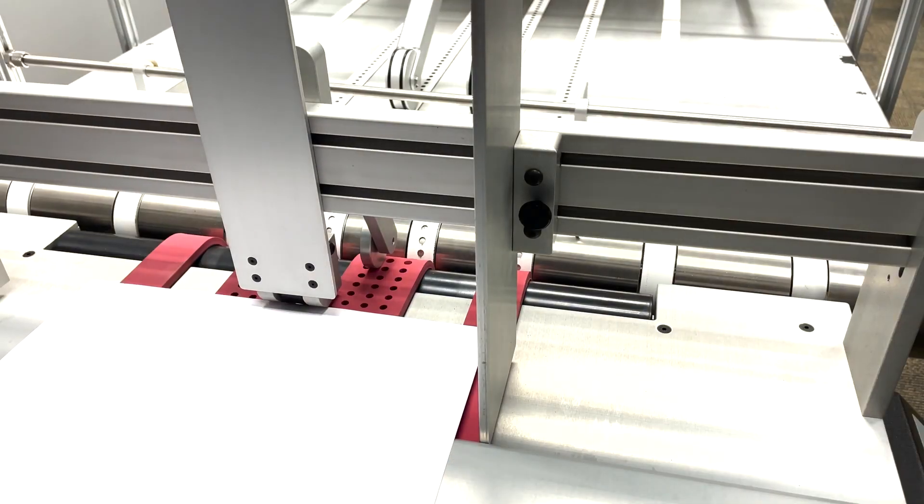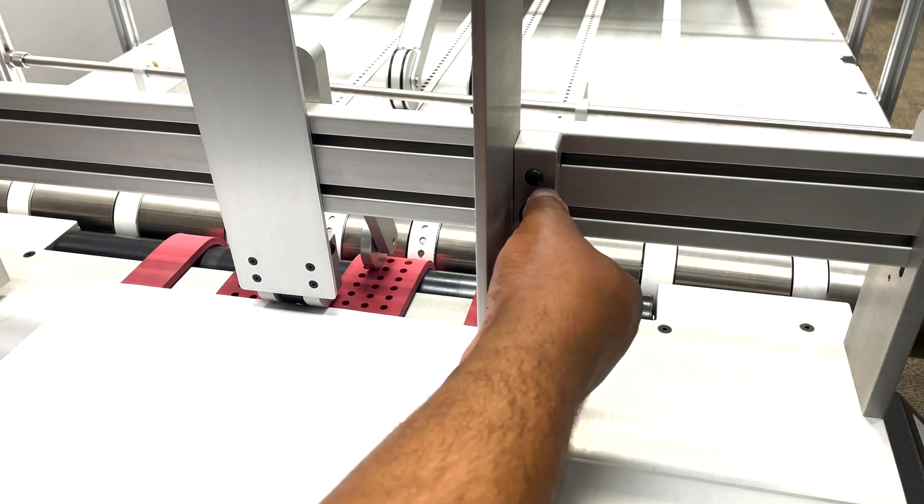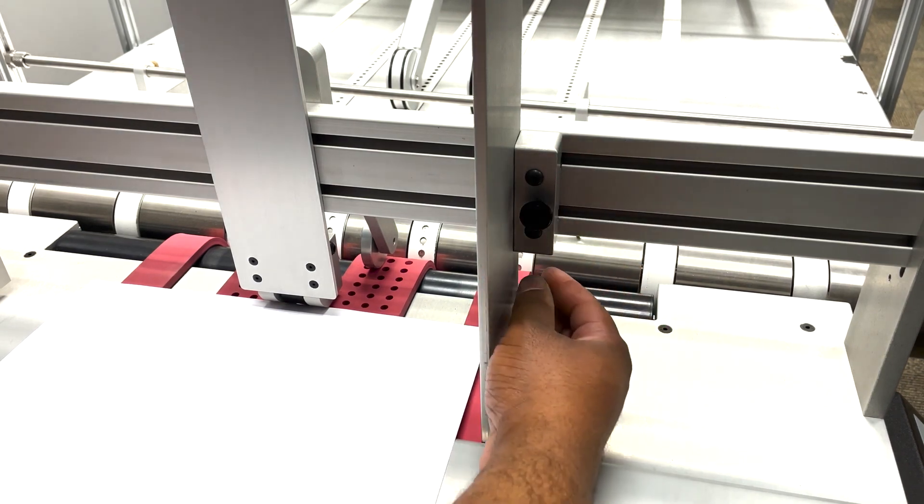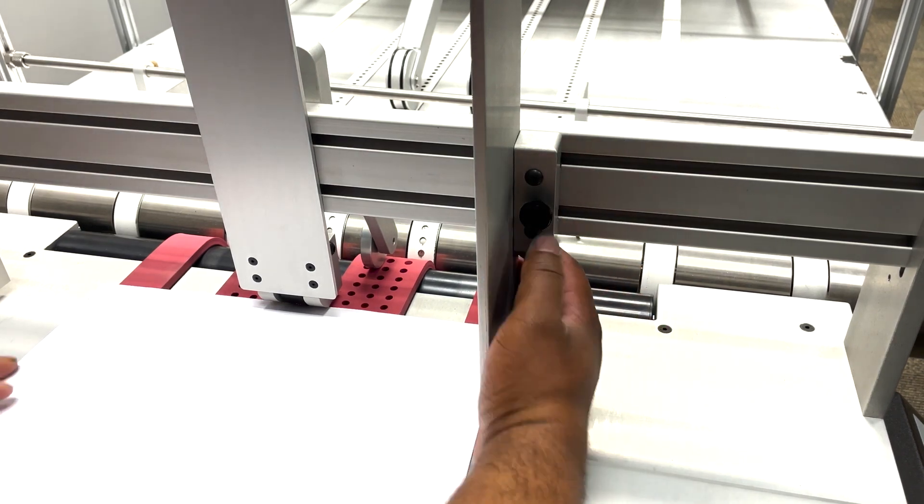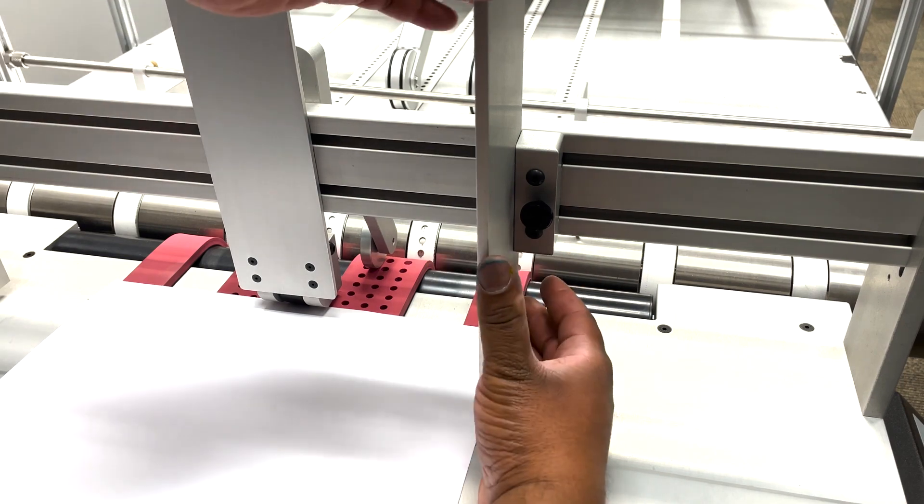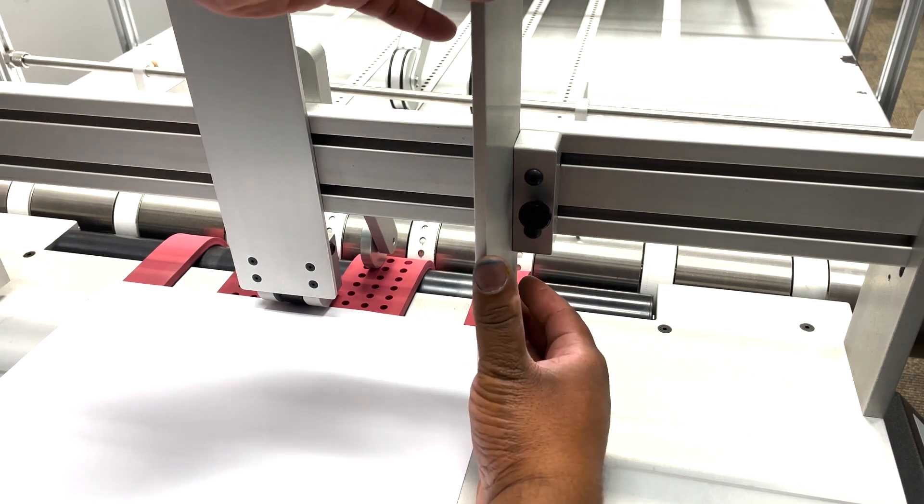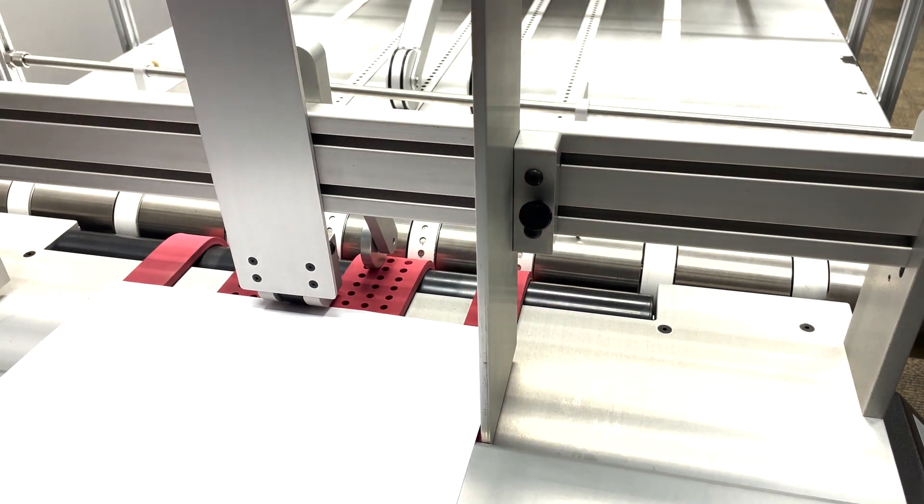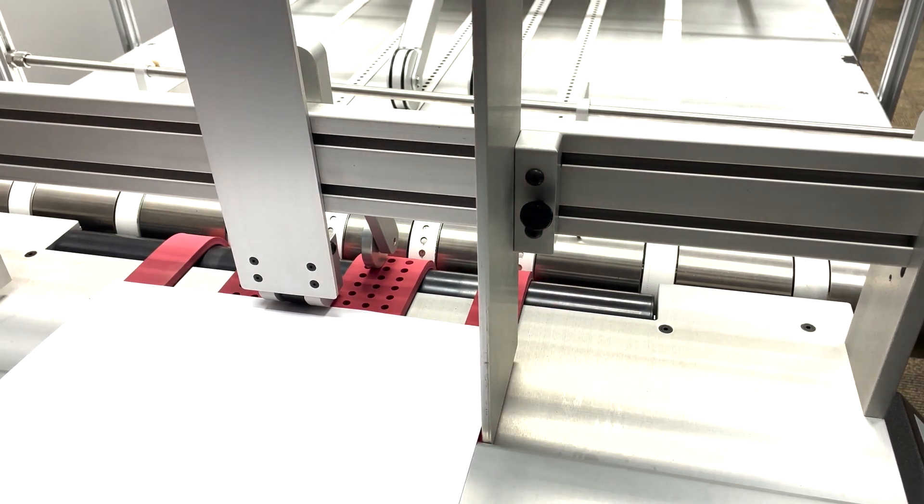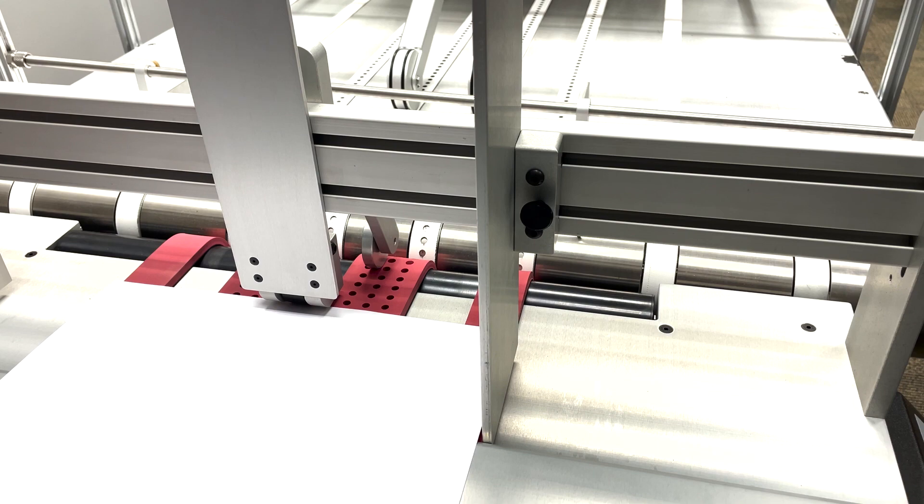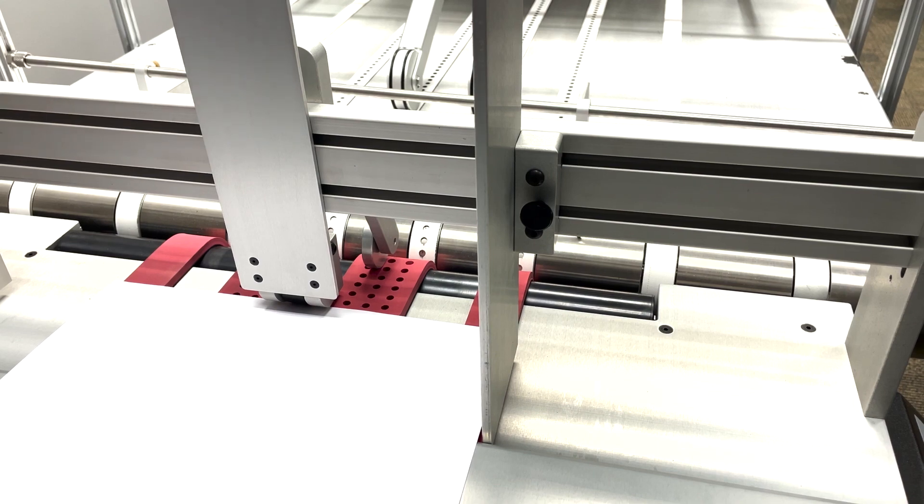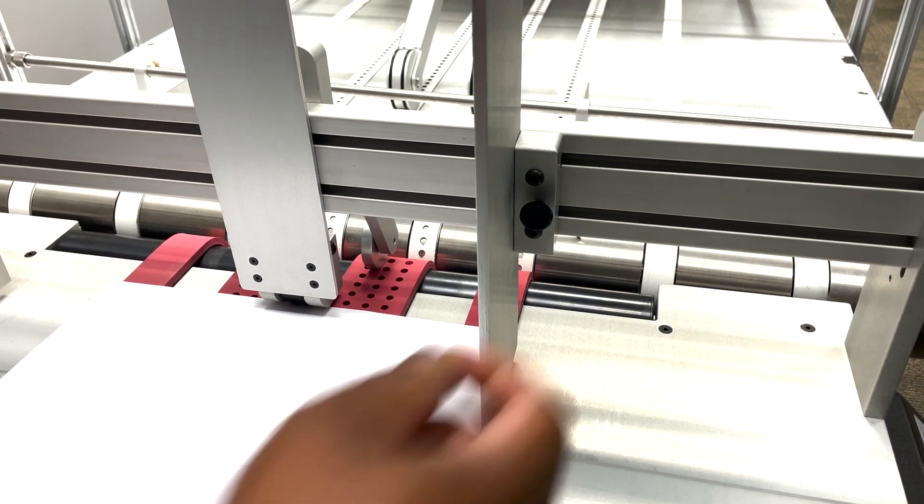Take a look at the side guides. These are adjustable by turning the thumb screws. You want to adjust the side guides so they're barely touching the media. And you want a small gap between the media and the guide before you lock it in.